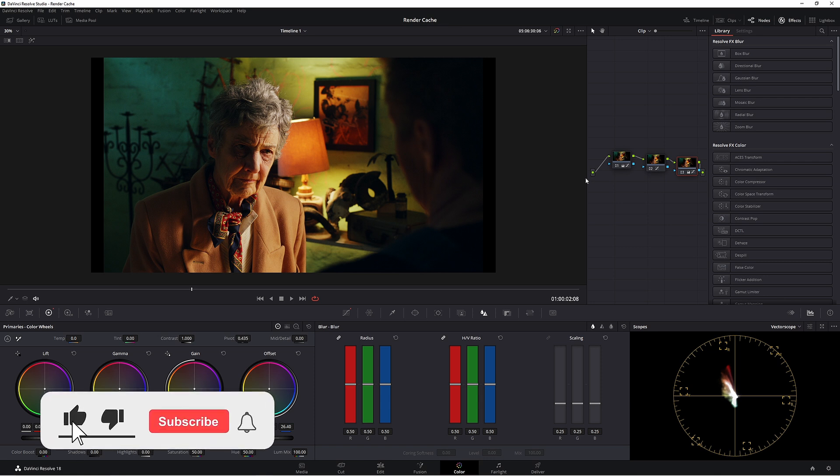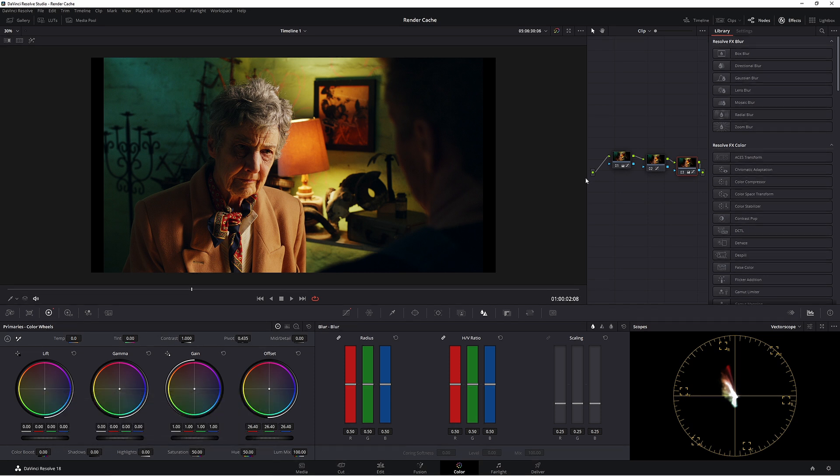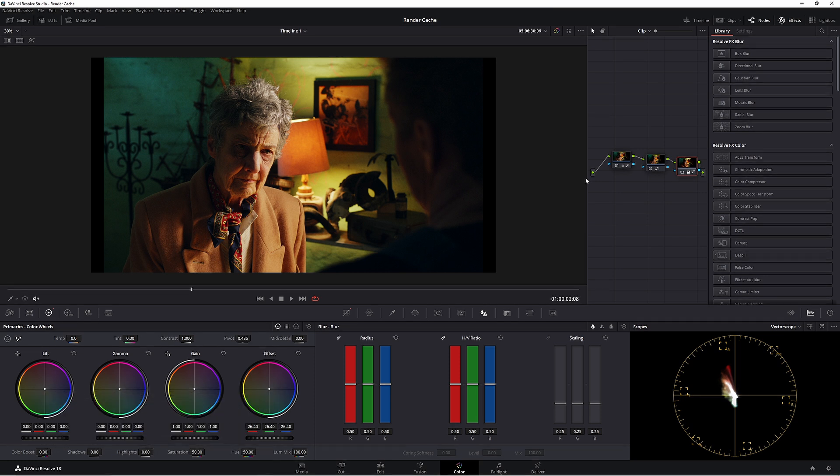So today I'm going to show you how to access the film grain that you can find in the free version of DaVinci Resolve.